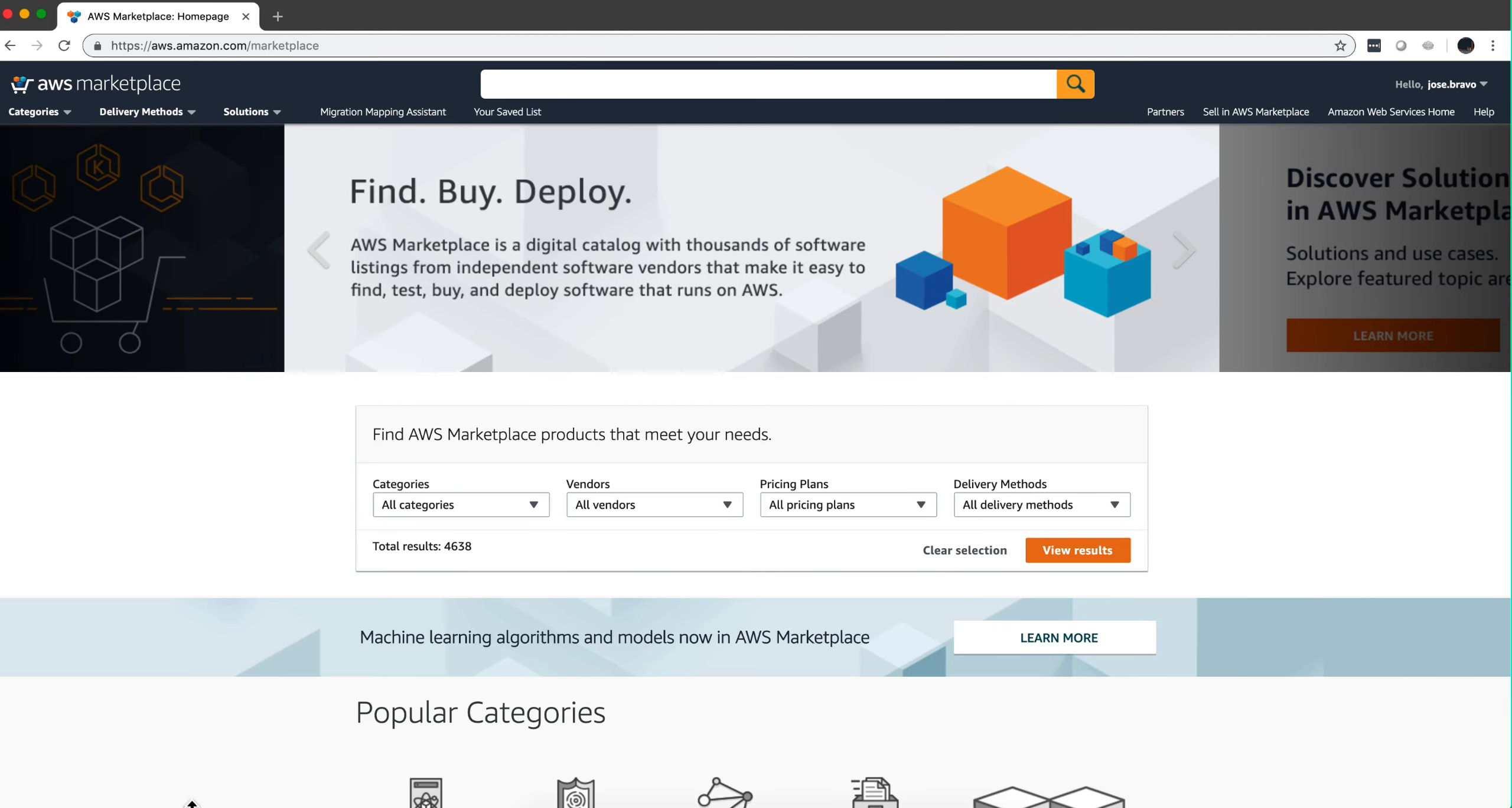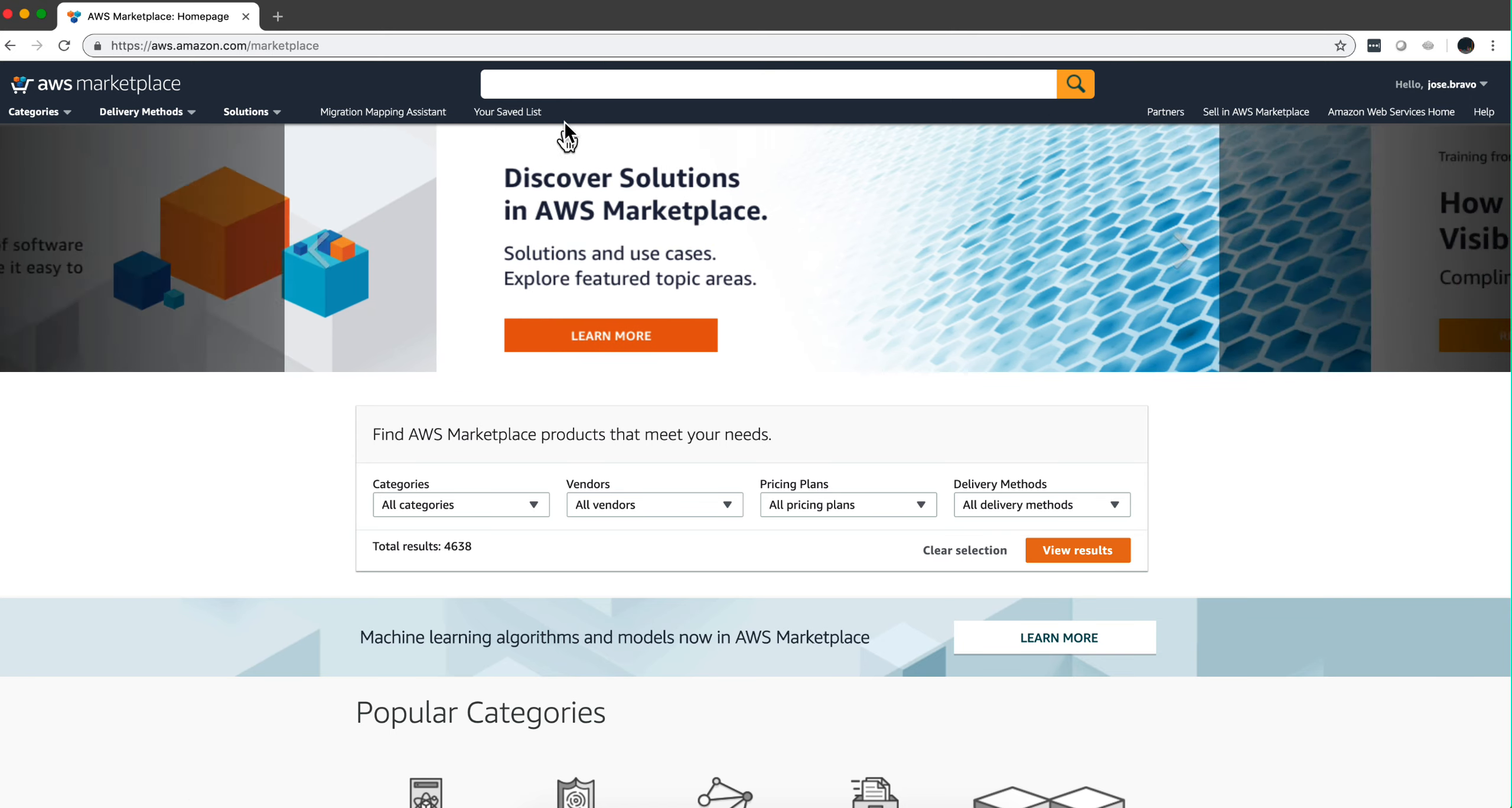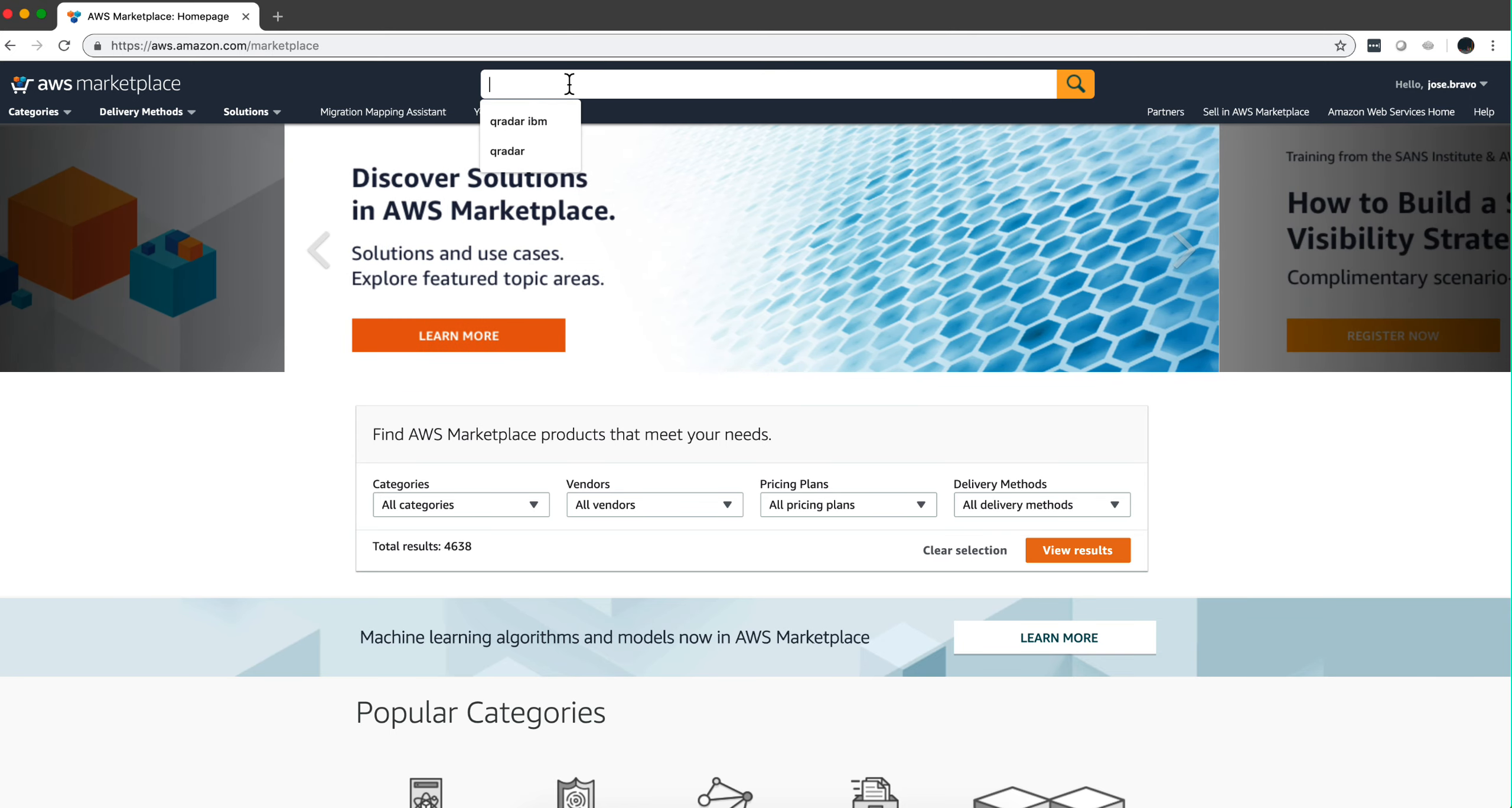In the previous video we showed how to instantiate QRadar in AWS. Let's now do a Managed Host.